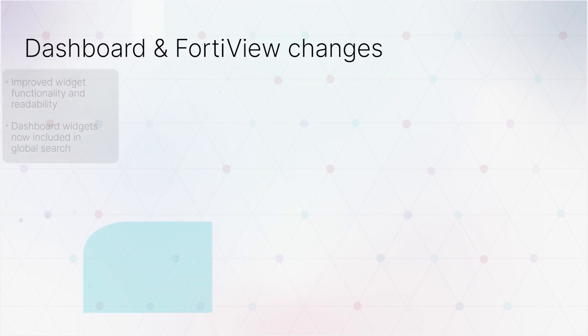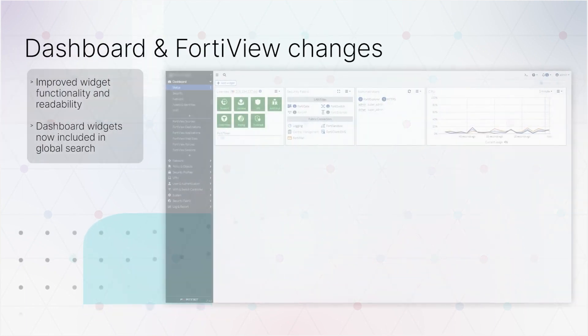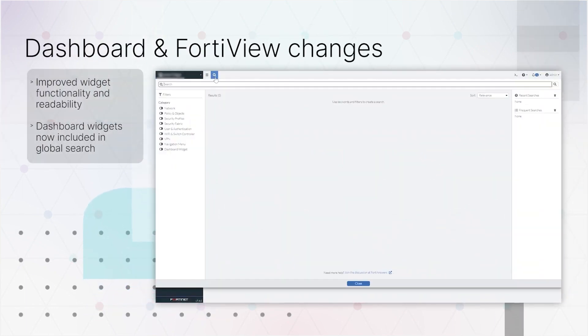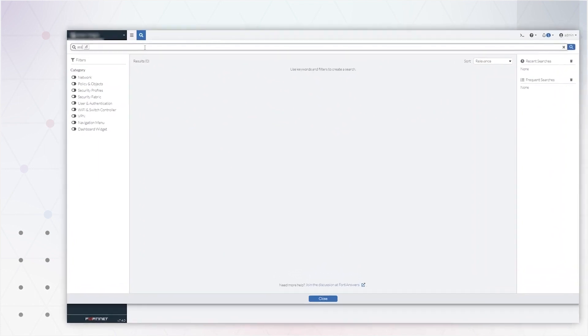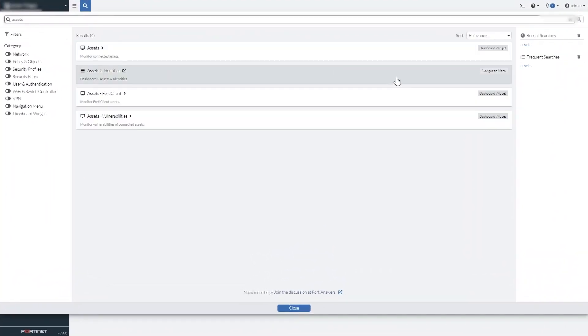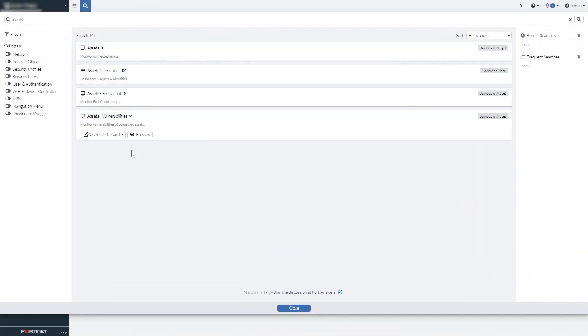Dashboards have gotten a complete facelift and are faster and more intuitive to use. You can now search for dashboard widgets in the global search bar, saving you some steps.